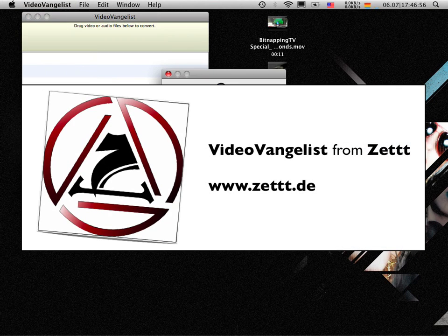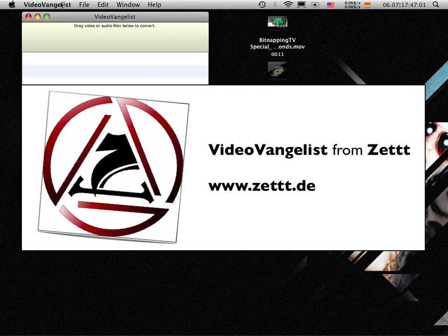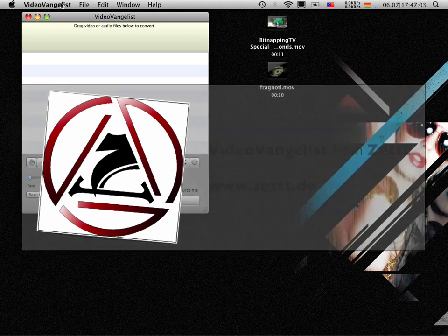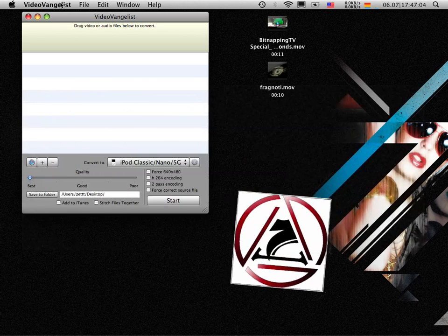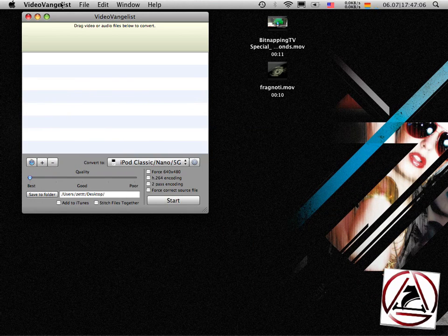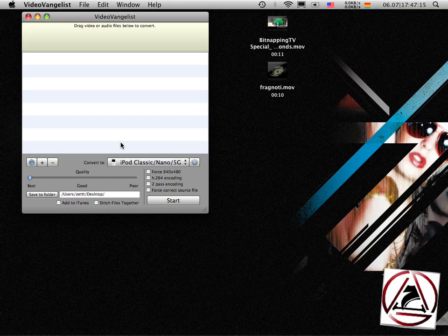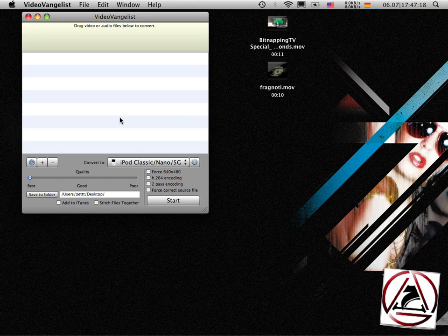This is called VideoVangelist. It is one of those successor apps which came out after Visual Hub was discontinued. So VideoVangelist tries to be a replacement for Visual Hub or to be a better Visual Hub. And today I'm going to show you what this little application can do.